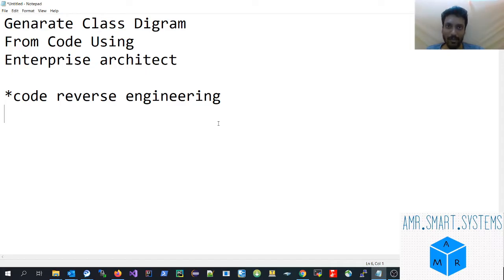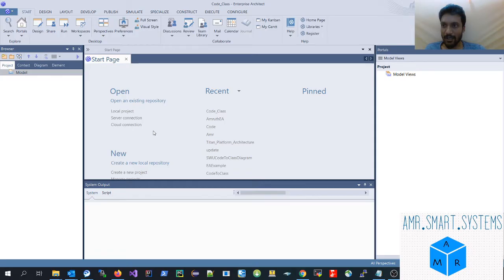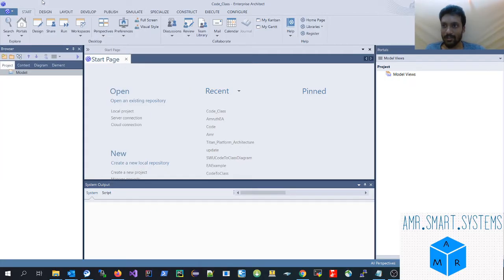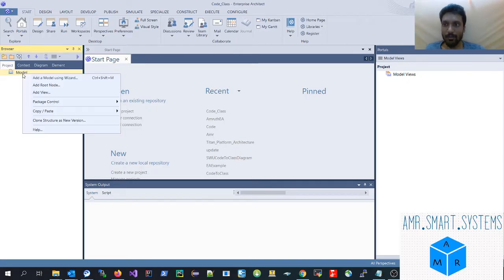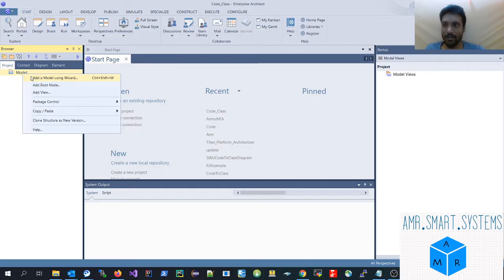It is slightly different from the previous version, so we'll learn how to do it in this version. This is the Enterprise Architect 15 open view. You can go here and create a new project, which will add a model. Once you go into the model, you can right-click and add a model using the wizard — this is an easier way to add the model.